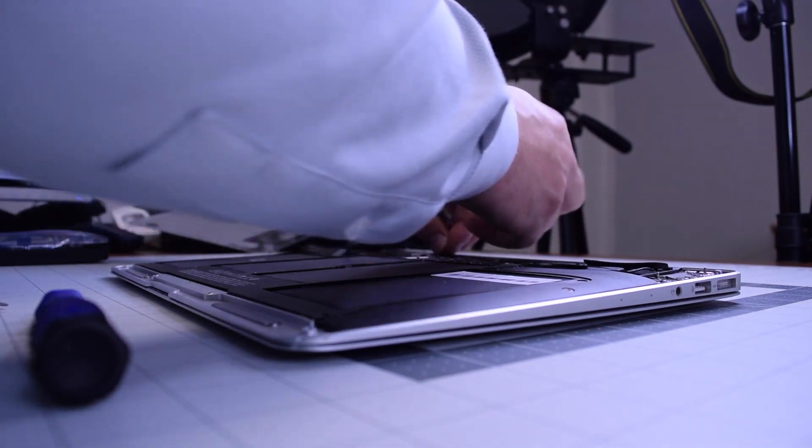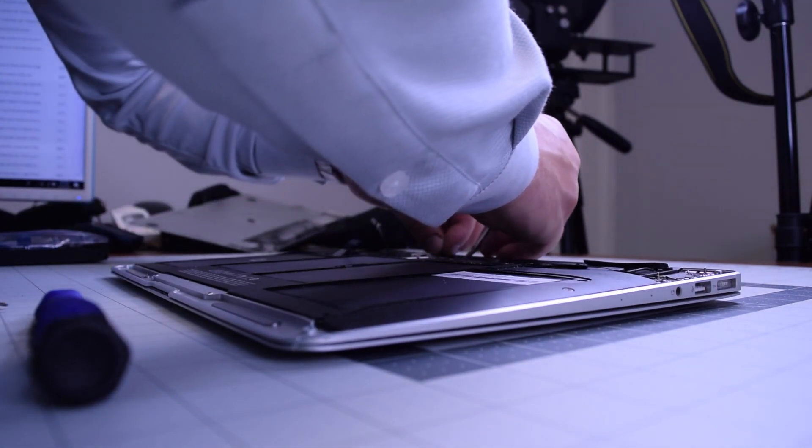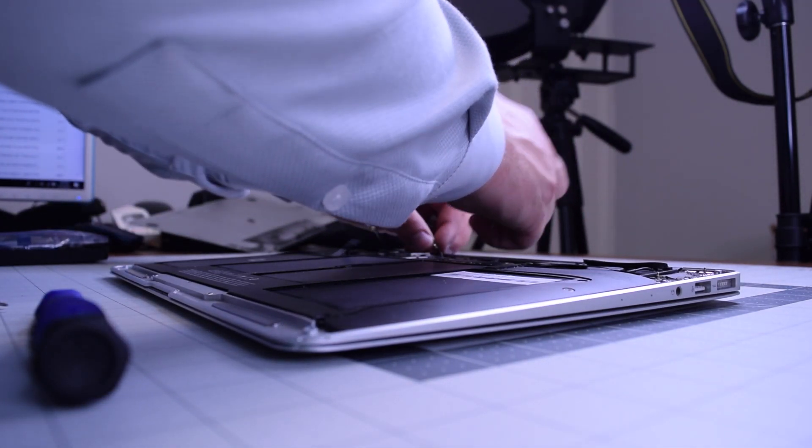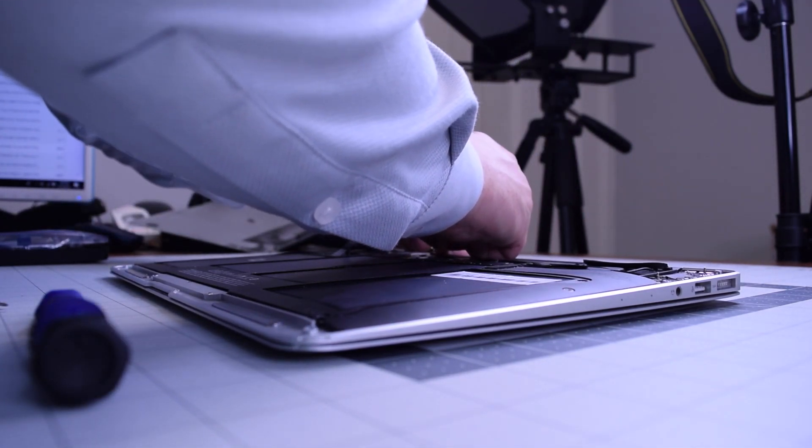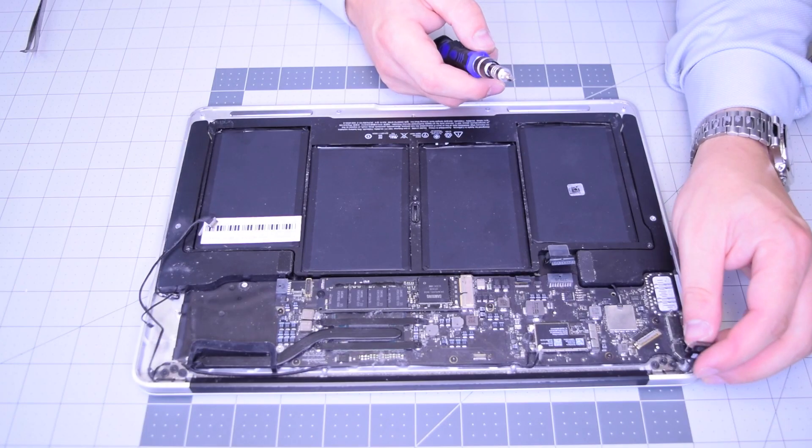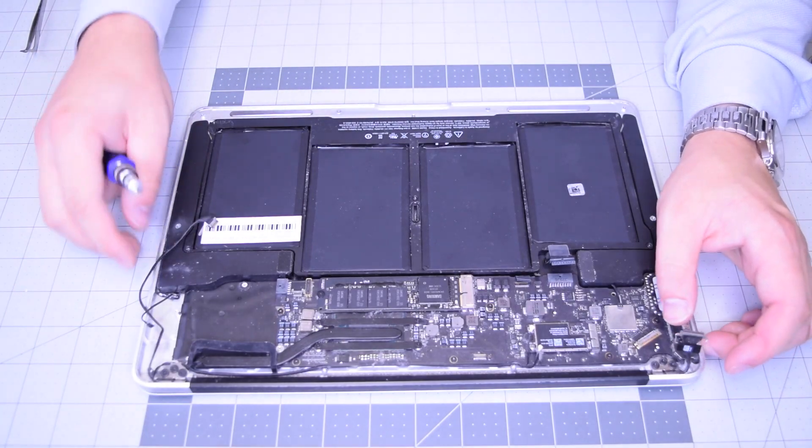Go ahead and trace out the Wi-Fi cable along the logic board. Go ahead and plug in that Wi-Fi card.